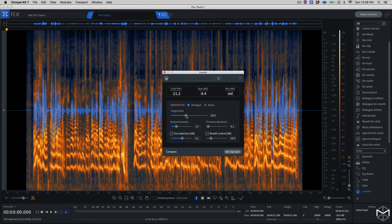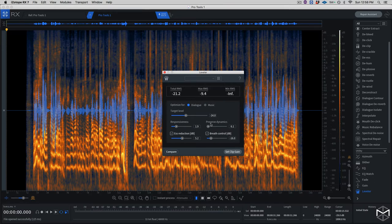Then you have a target level. The target level is expressed in RMS — Root Mean Square — and right now I have set it up at minus 24 LKFS. Then down at the bottom, we have two extra sliders: one is the responsiveness slider, and the other one is the preserve dynamics slider.